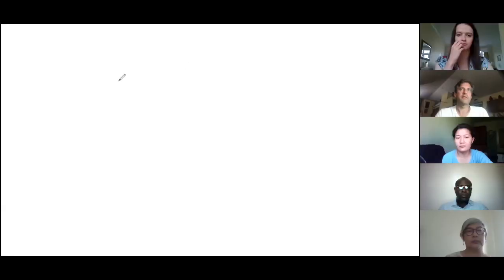Who would like to try sharing their whiteboard? I can do that. Great. So click on share whiteboard. Excellent.